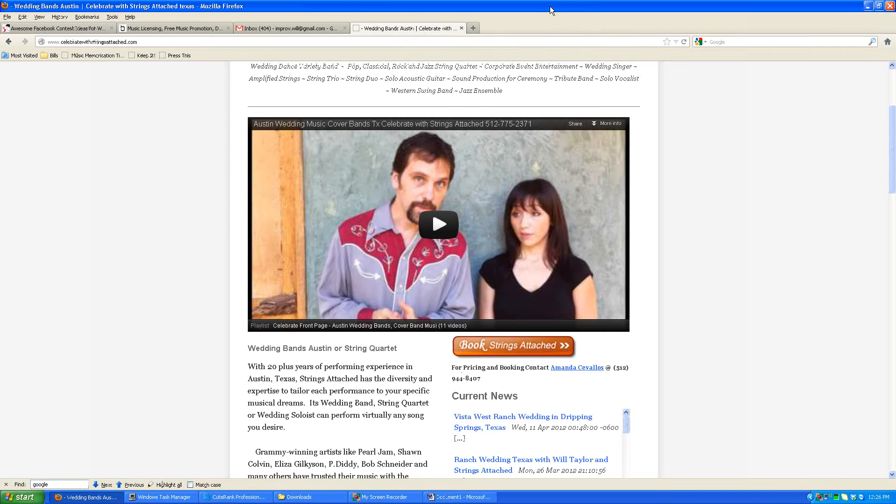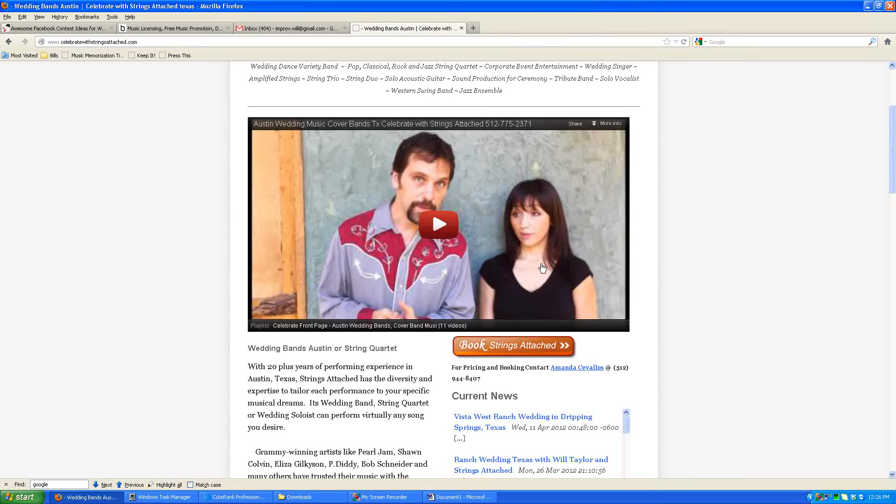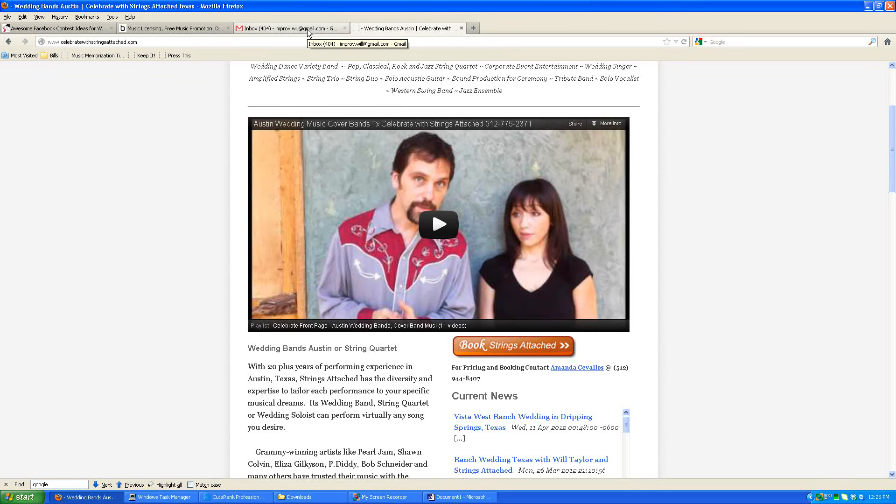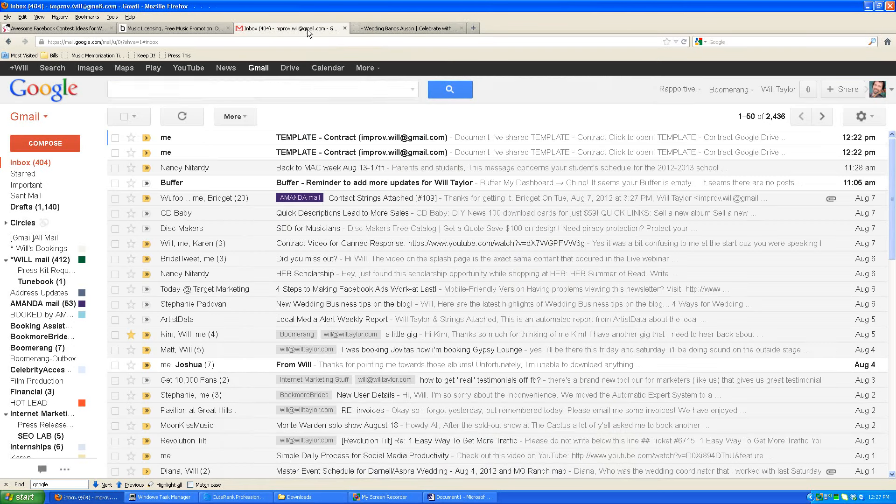First thing is either me or Amanda will have filled out all of the information in your contract and it's important when you get it to check over the details and make sure they match what your wedding planner has in mind or whoever else is helping you plan the wedding. Make sure everything is in sync as much as possible. If you notice something being different, let us know as soon as possible and we can make the necessary adjustments and resend you a new copy.